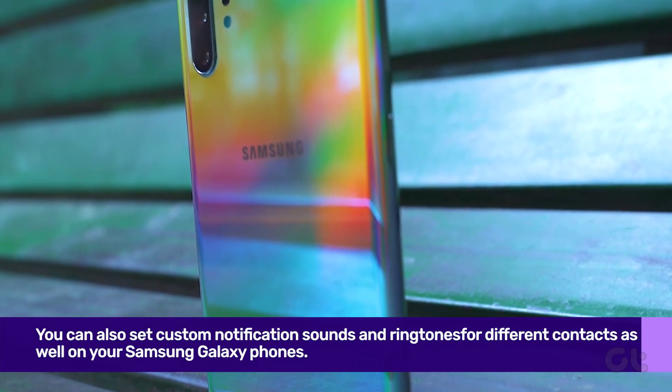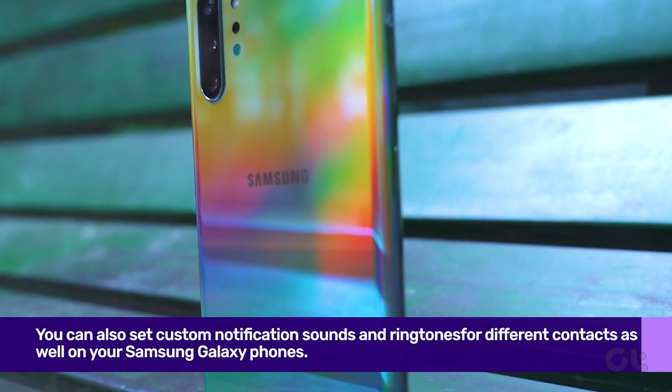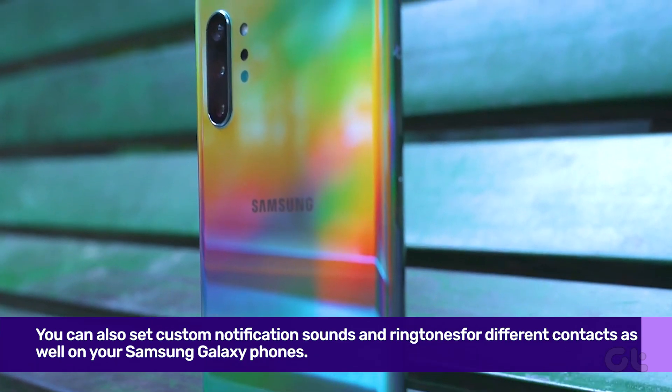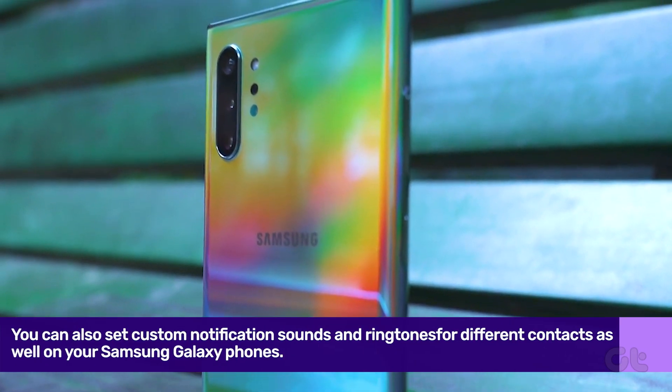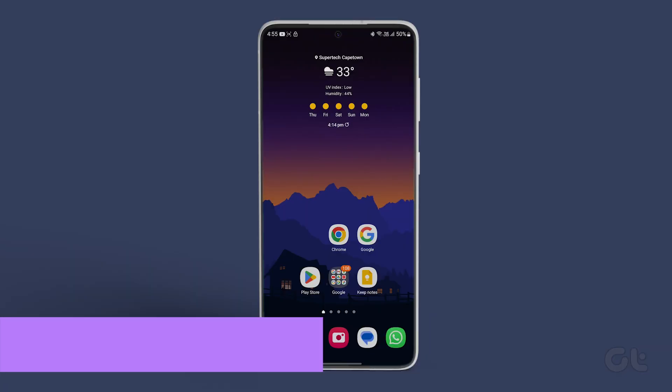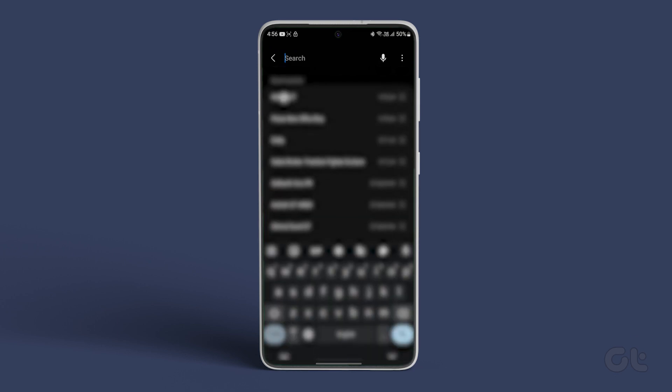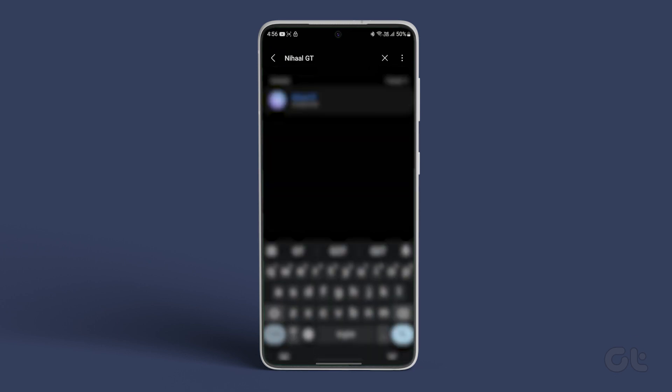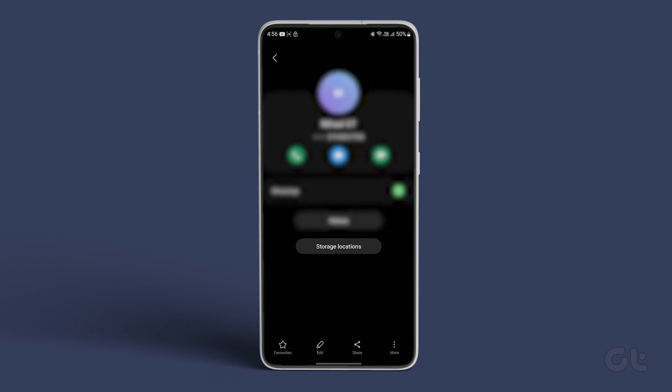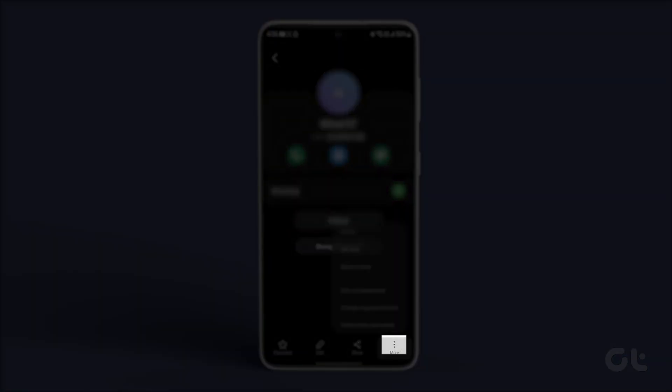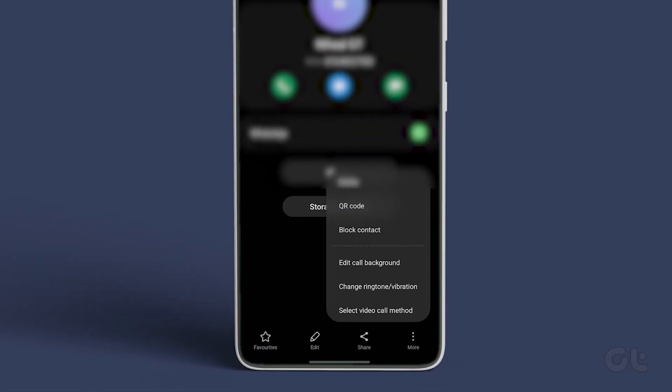It's time to do the same for your contacts as well. To set a different tune for a specific contact, open the contacts app on your Samsung device. Select the contact. Tap on more.